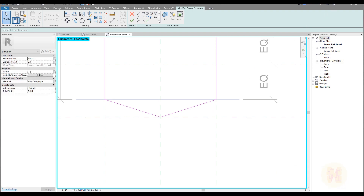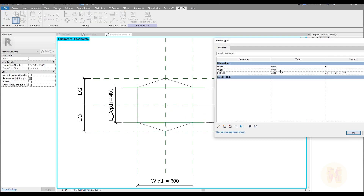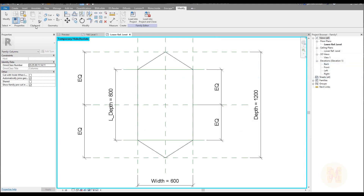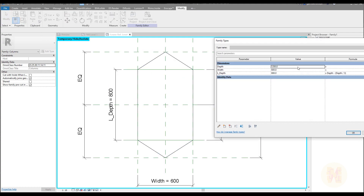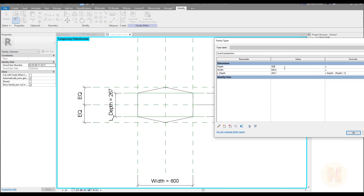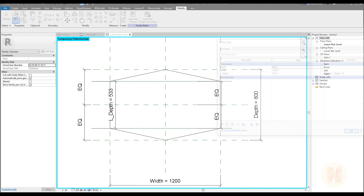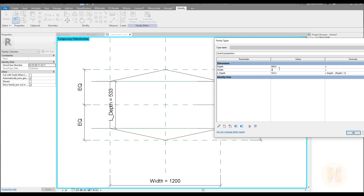Let's finish the sketch and test how it works. I'll change Depth to 1200 — as you can see it's perfectly working. Let's change it to 400 as a stress test — still working. Back to 800, and now let's change the Width to 1200 as well. That's also working correctly. We're done with the column family geometry.